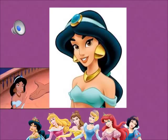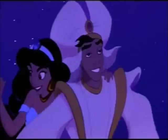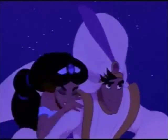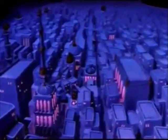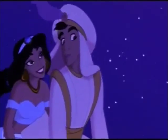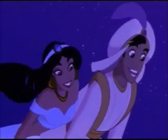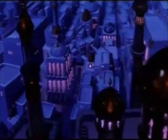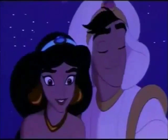A princess with the traits of extroversion would be Princess Jasmine. Here is an example clip featuring the song: 'I can show you the world, shining, shimmering, splendid.'